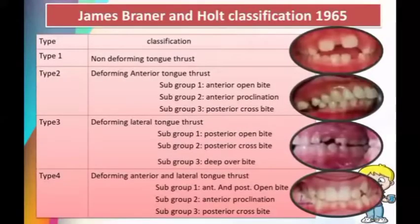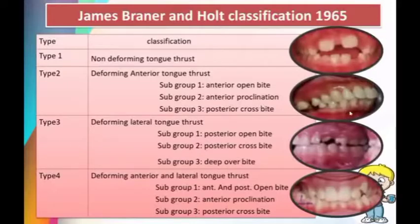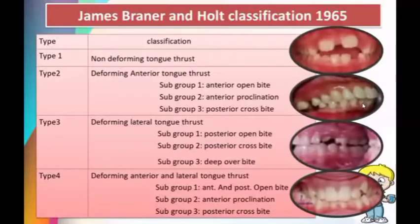According to James Brenner and Gold's classification in 1965, there are four types of tongue thrust. Type 1 is non-deforming tongue thrust, while types 2, 3, and 4 are deforming. Type 2 is anterior tongue thrust, type 3 is lateral, and type 4 includes both anterior and lateral tongue thrust. Type 2 is subdivided into anterior open bite, anterior proclination, and posterior crossbite. Deforming lateral tongue thrust is divided into posterior open bite, posterior crossbite, and deep overbite. Type 4 includes anterior and posterior open bite, anterior proclination, and posterior crossbite.